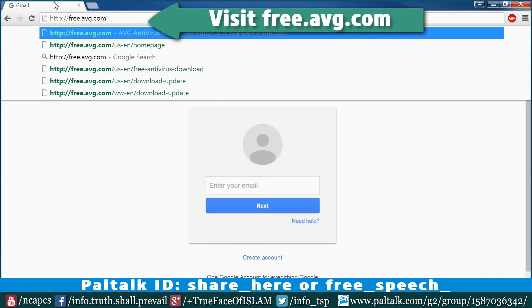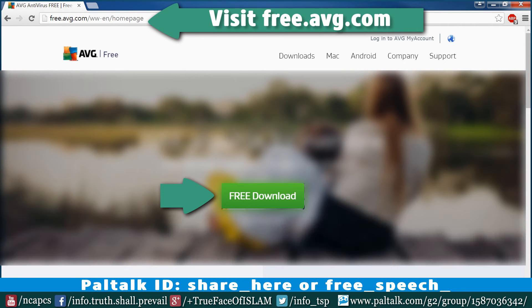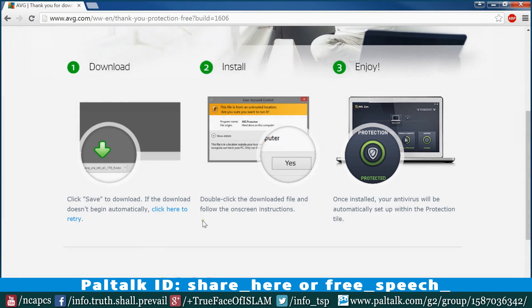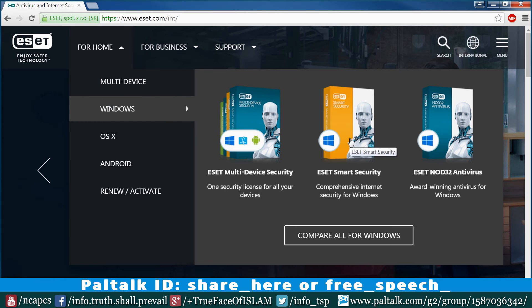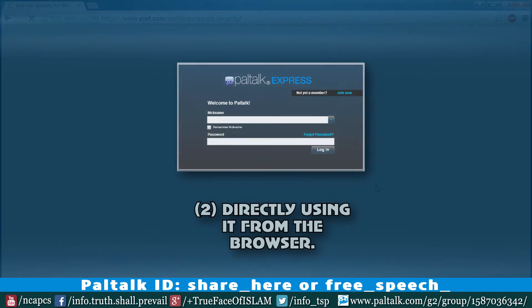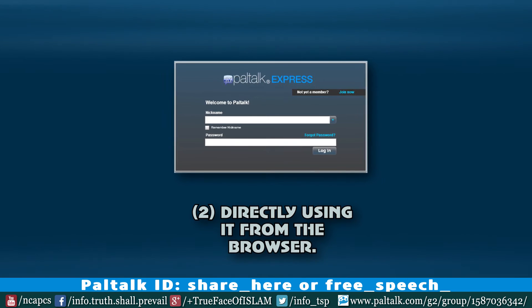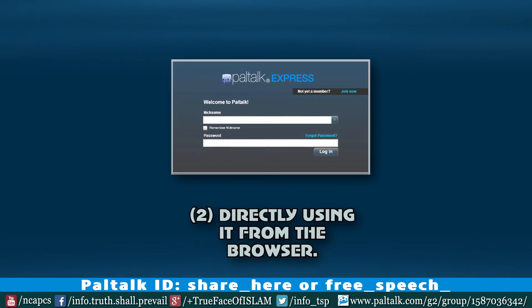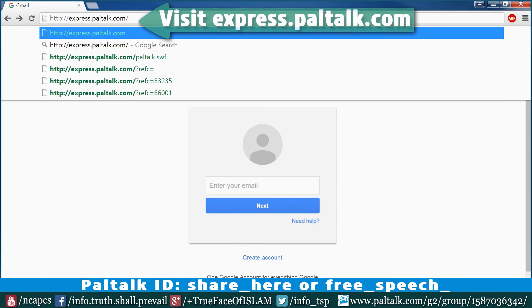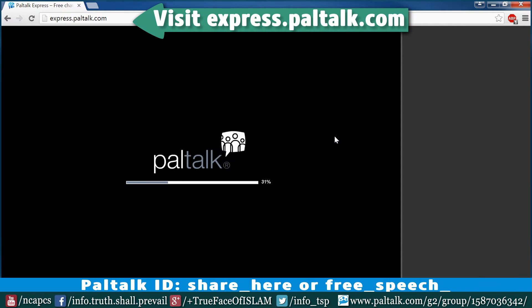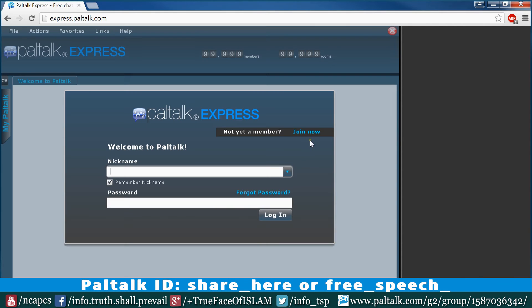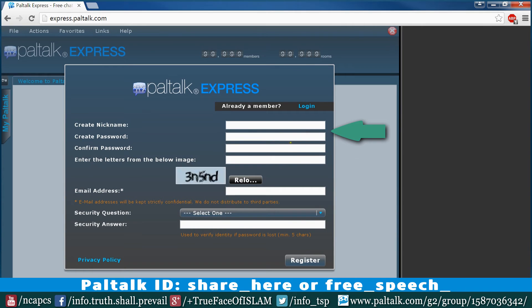It is recommended to install an anti-virus. We can install AVG, which is free software, or we can download ESET, which gives a 30-day trial period. We can also run PalTalk directly from the browser by visiting the site express.paltalk.com.